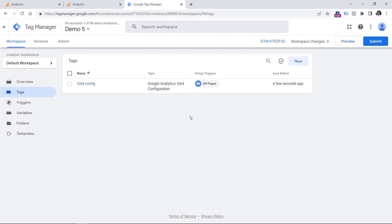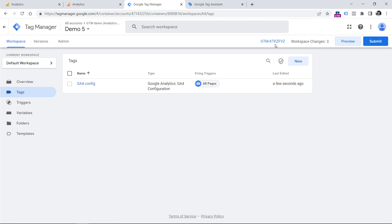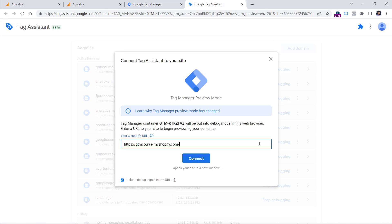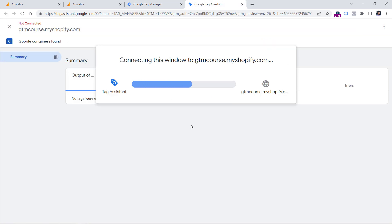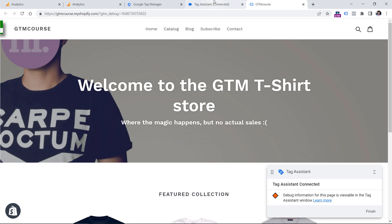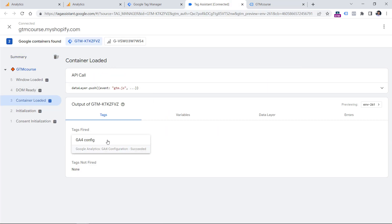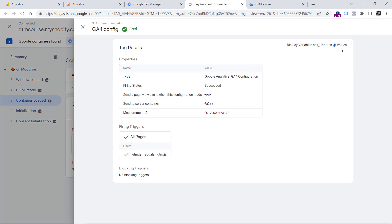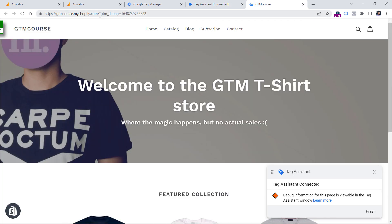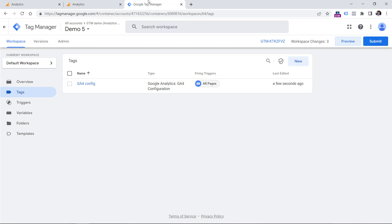Now let's test whether this is working. I'll click Preview — I have already installed this container on both websites. Let's go to the live website and click Connect. The preview mode has connected. If I go to the preview mode, go to Container Loaded, and click on that GA4 Config tag, then switch to Values, I will see the measurement ID of the live website because I am working on the live website. Now let's close this and start a new preview mode.